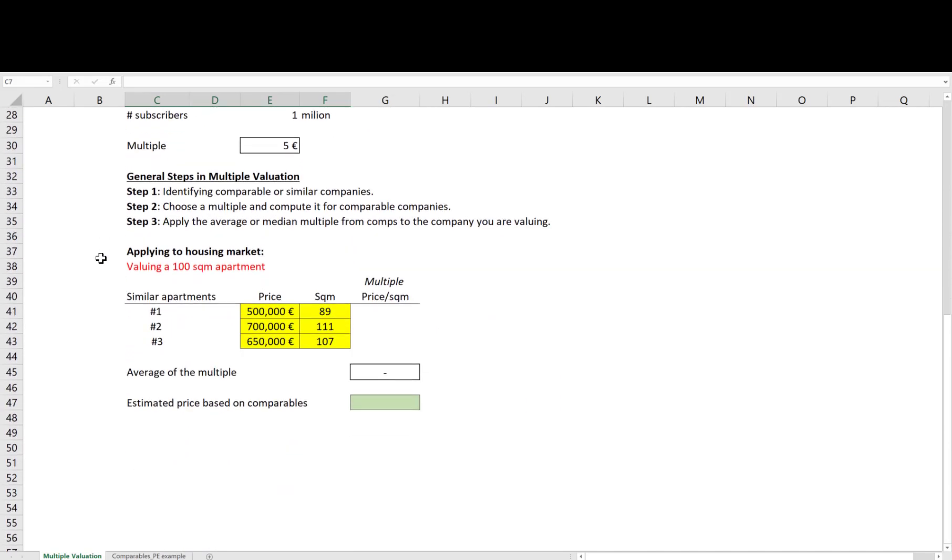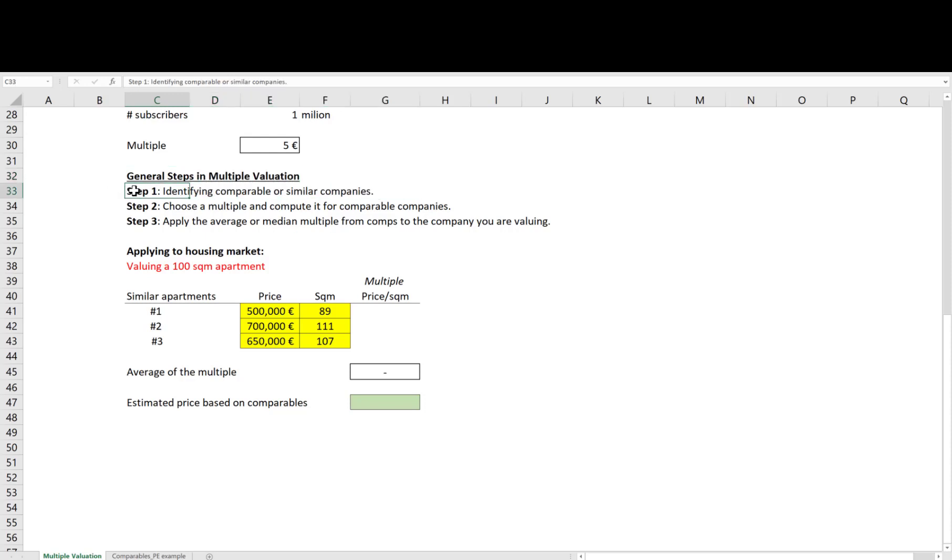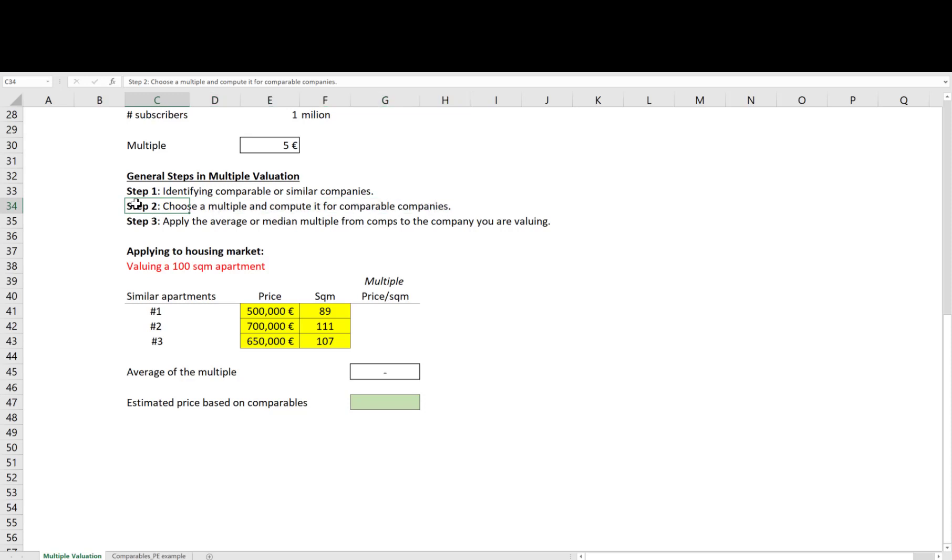Now let's review general steps when estimating prices using the multiple valuation. Step 1: You need to identify comparable or similar companies as your company. In step 2, you choose a multiple and compute it for comparable companies.